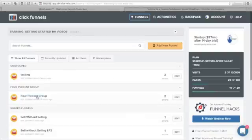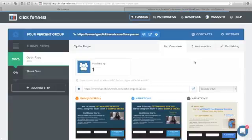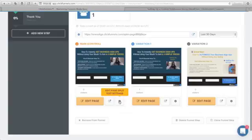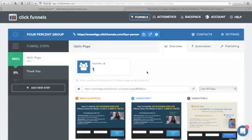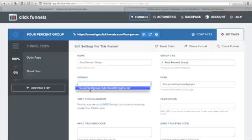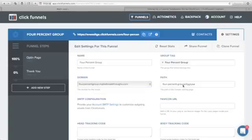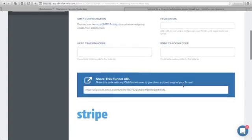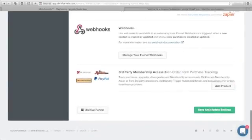You will now see your subdomain listed under Custom Domains — in my case, 4%group.mybizbreakthroughs.com. Next, configure your ClickFunnels pages. Go to your campaign, click Edit. There are three places where the domain name can be set in your funnel: Settings, Publishing, and the gear icon beside your edit page. Let's set up the funnel URL. Go to Settings, click Domain, select your subdomain from the drop-down, and scroll down to click Save and Update Settings.